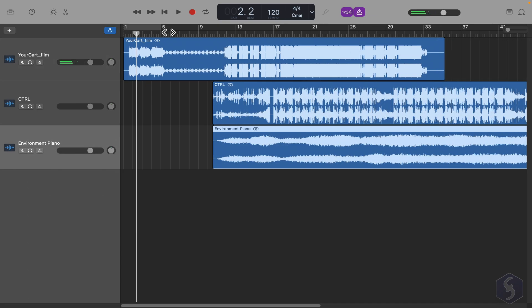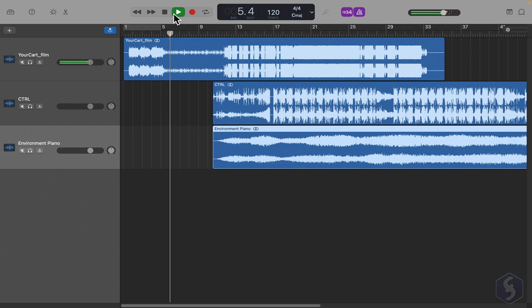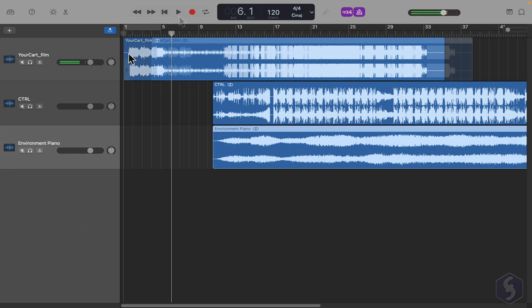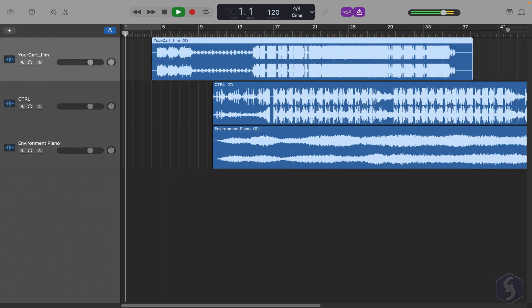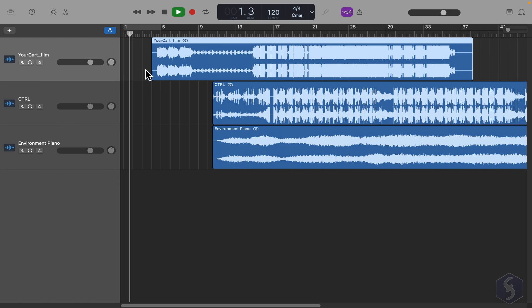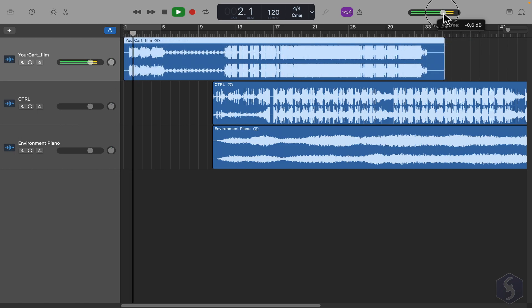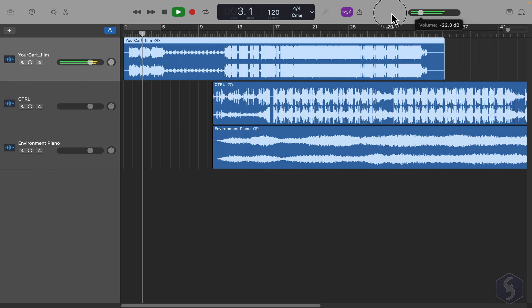To playback and pause the tracks, use the player above or the Spacebar key. You may hear the metronome unless you disable it from the top. You can also adjust the volume of your entire project from the top right corner.